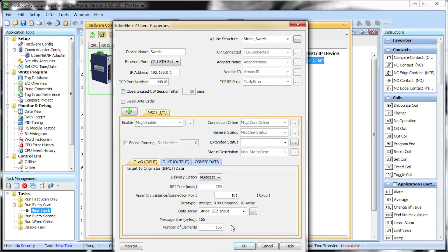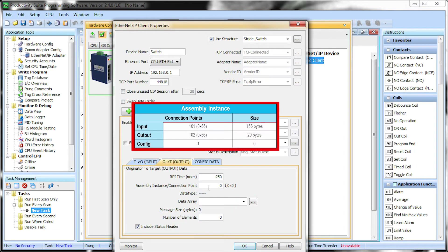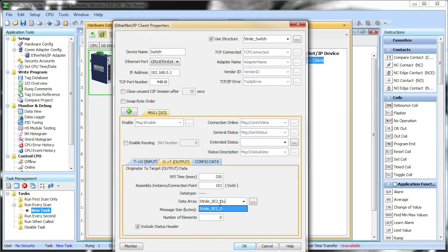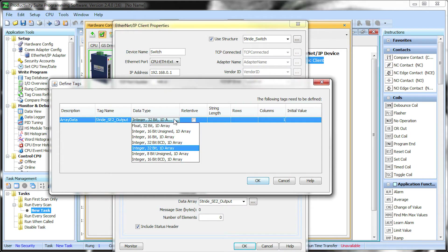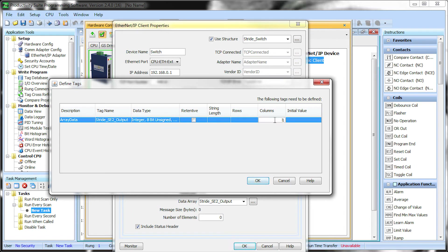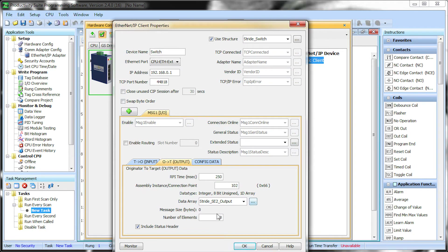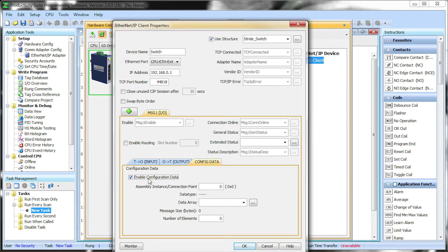Now select the output tab. The assembly instance is 102. Name your output data array and when you select the number of elements you will be asked to create the array. Change the data type to 8-bit unsigned and the column size to 20. Click OK and change the number of elements to 20. On the configuration word, all we need to do is uncheck the enable box.